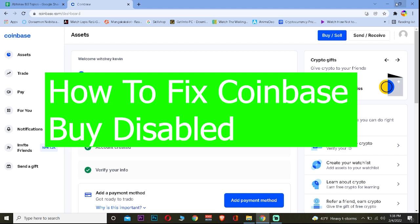Welcome back to our channel, Beginners Guide everybody. In today's video, I'm going to show you how you can fix Coinbase buy disabled. Let me show you the steps on how you can do that.